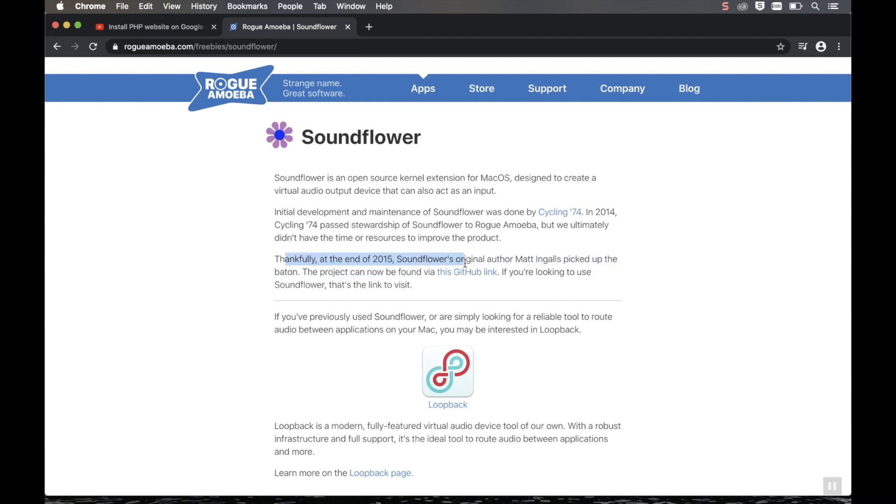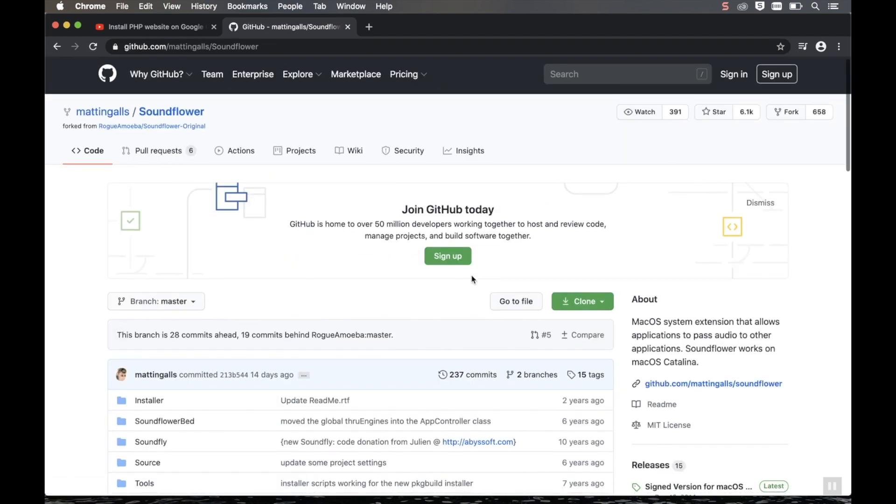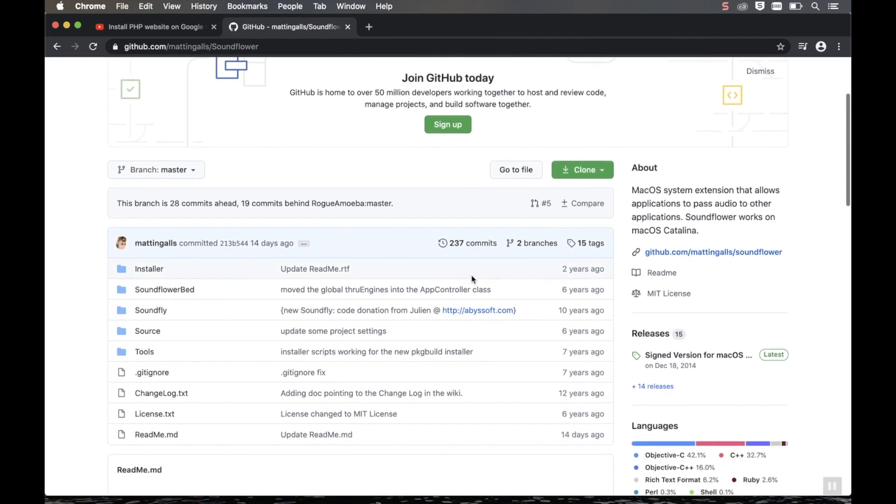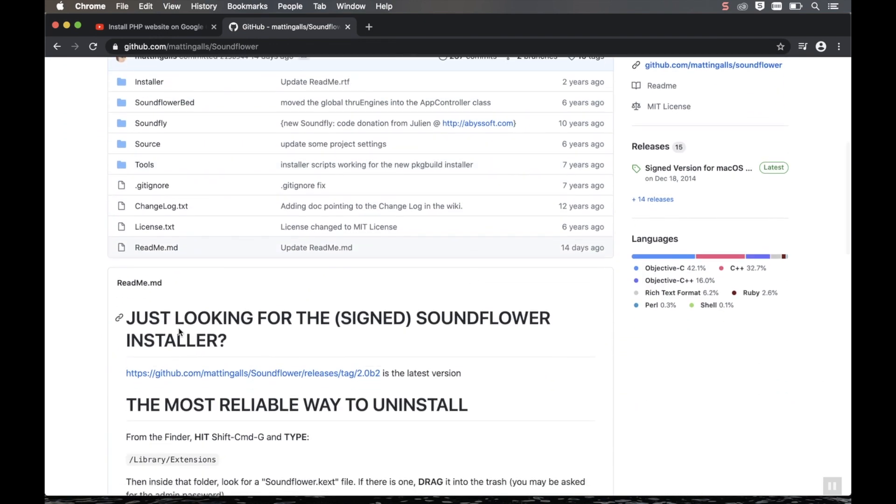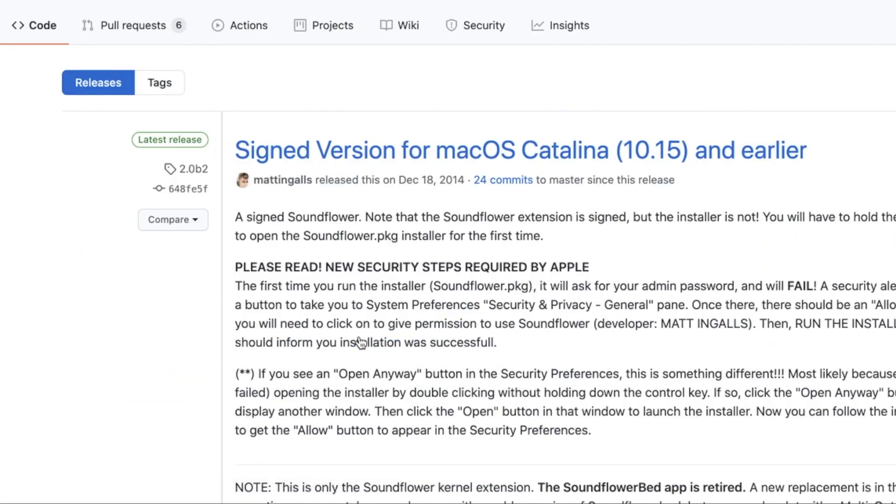SoundFlower has been discontinued, but you can still follow the GitHub link. Now we've also put the link in the description to save you time googling it. And after that, what you're looking for is a signed SoundFlower installer. So click that.